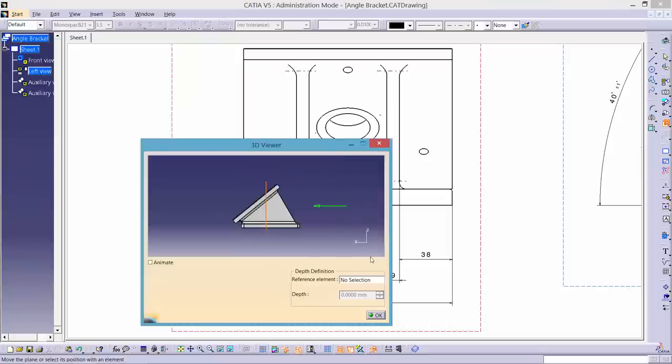Once this is completed, a 3D viewer window will pop up for you to choose the depth of sectioning.